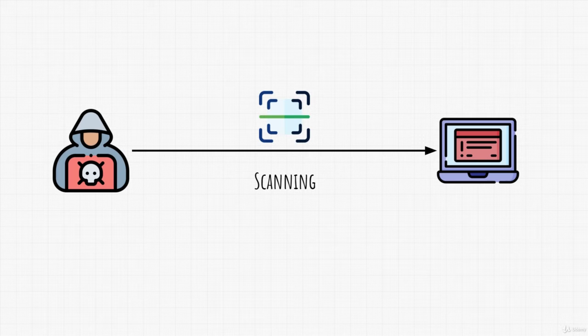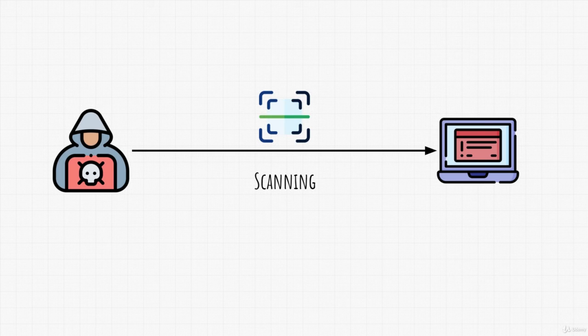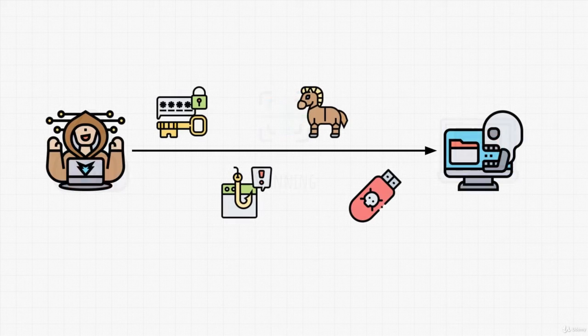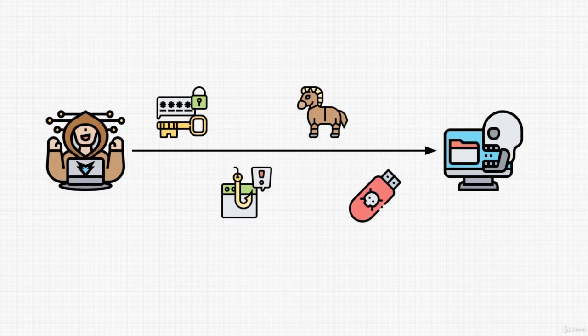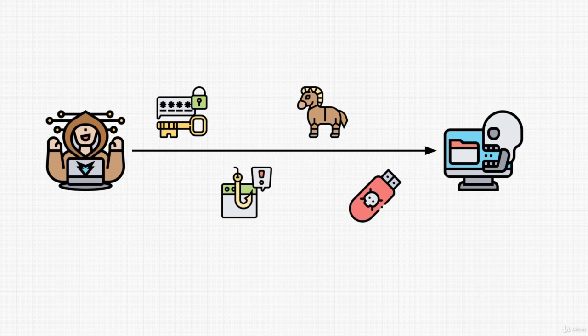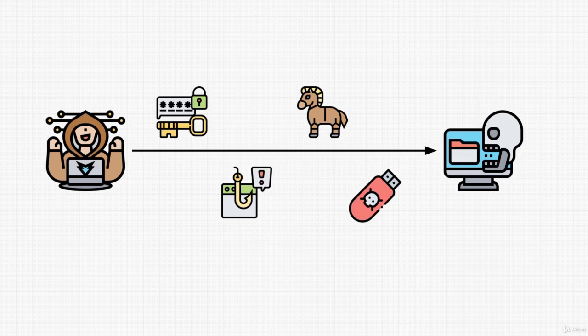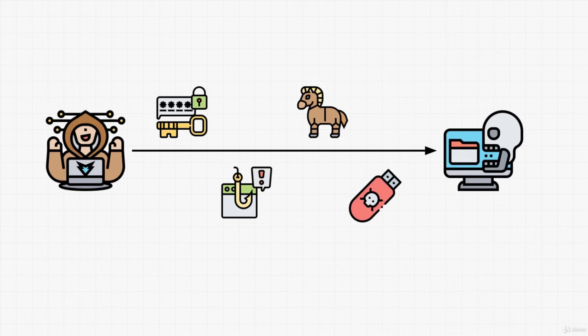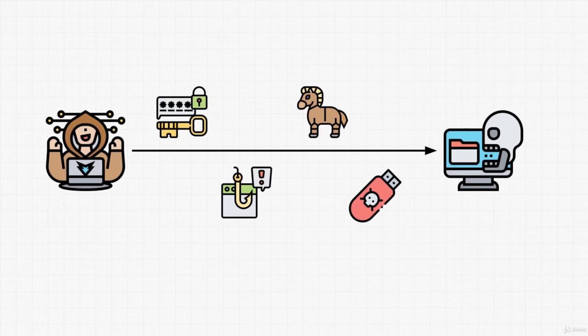After that, we can successfully exploit the target by using different methods and attacks. These are the main steps to penetration testing. There are other steps, of course, that come after, like maintaining access on the target machine and covering tracks, but these steps that we mentioned are crucial.